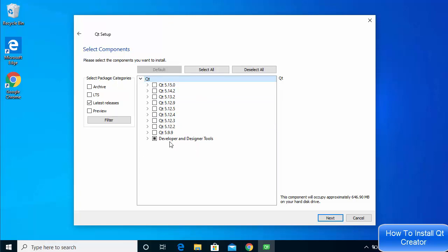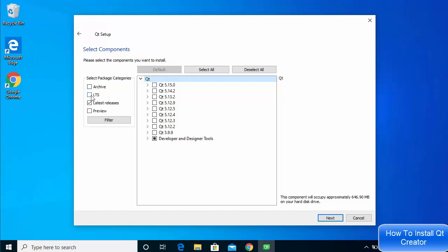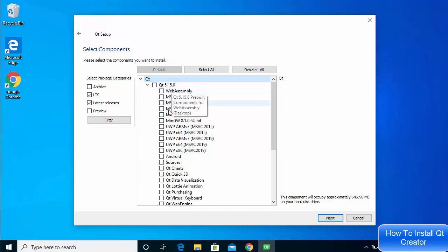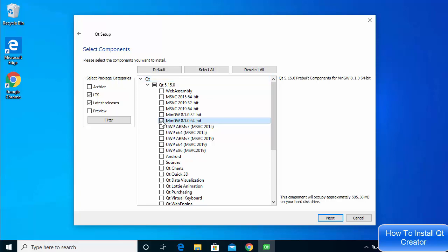This is an important step. On the next window you'll see many versions of Qt available. We are going to install the latest version, which is 5.15.0 at the time of making this video. On the left side you can select package categories — check LTS and the latest release. Expand the 5.15.0 option, and from here select the MinGW 8.1.0 64-bit compiler, which is needed to compile C++ applications.